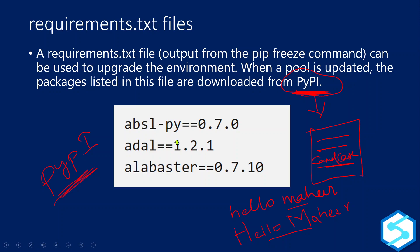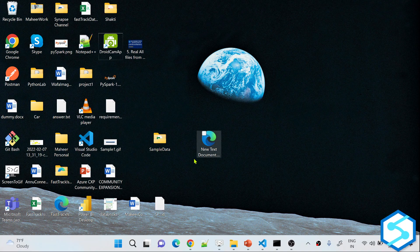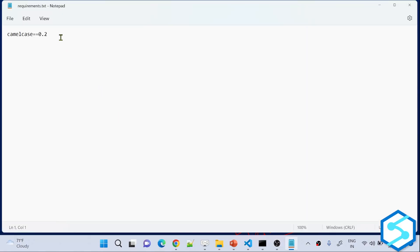In the presentation I mentioned that in requirements.txt you need to list packages you want to install from PyPI in pip freeze format. In my local I have created a requirements.txt file. If I open it, I have mentioned the camelcase package name there. I am going to upload this text file into my Spark Pool to install that package onto it.